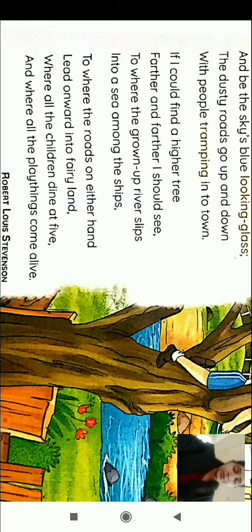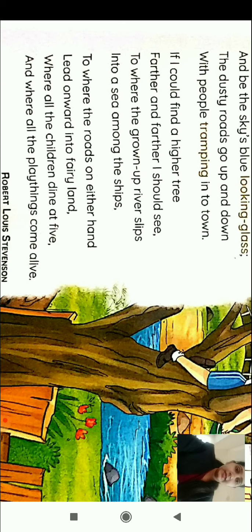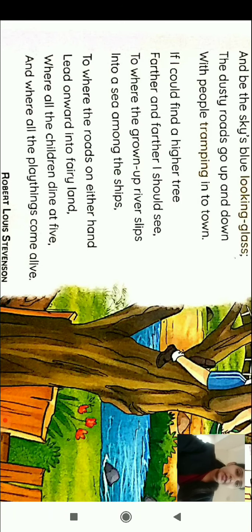To where the roads on either hand lead onward into fairy lands. Where will the two roads take him? They lead to fairy lands, where all the children dine at five, and where all the playthings come alive — the toys are living. This is obviously his wish; the fairy lands is an imagination.